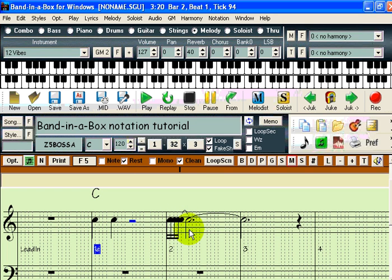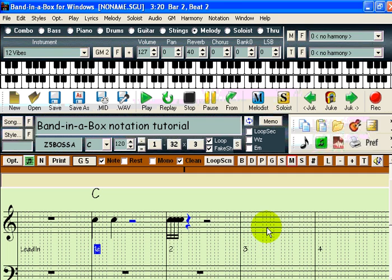We will now learn what to do if you make a mistake while entering notation. The easiest thing to do is to simply remove the offending note and try again. To delete a note, simply hold the delete key on your keyboard down and click on the note. I will enter a note in bar three. Now I will press the delete key and click on the note once more — as you can see, it disappears.